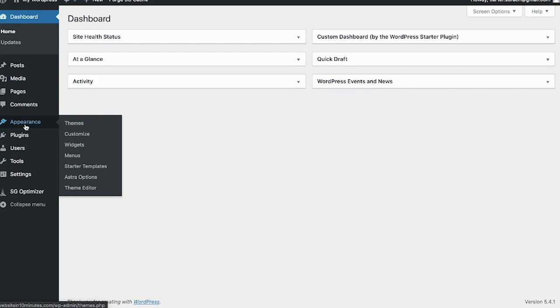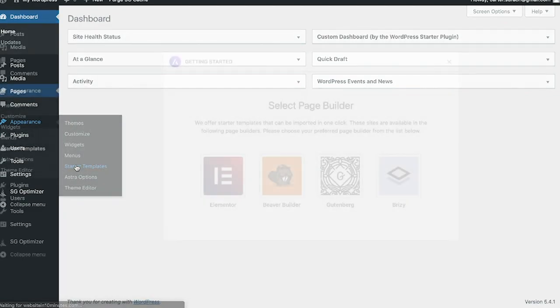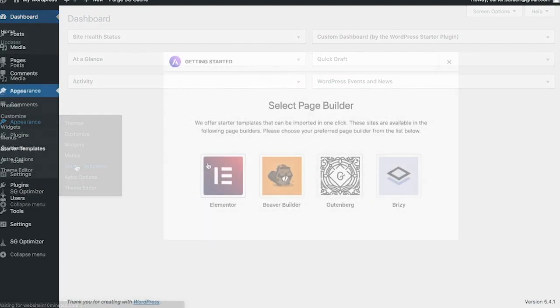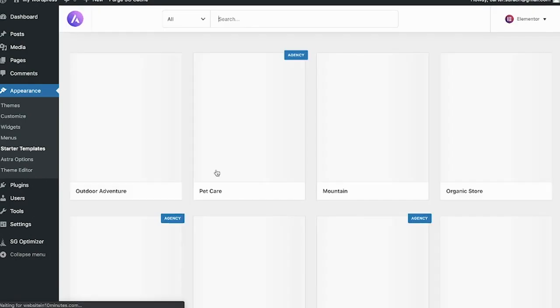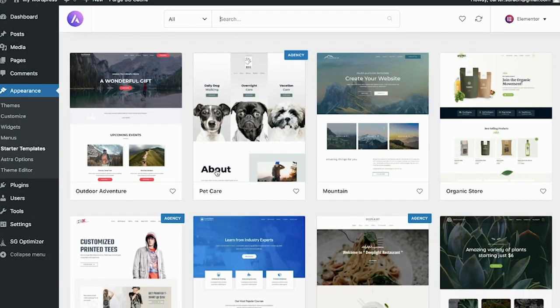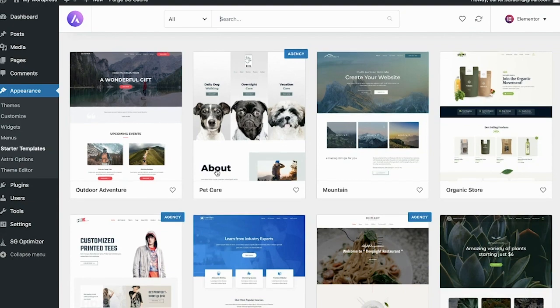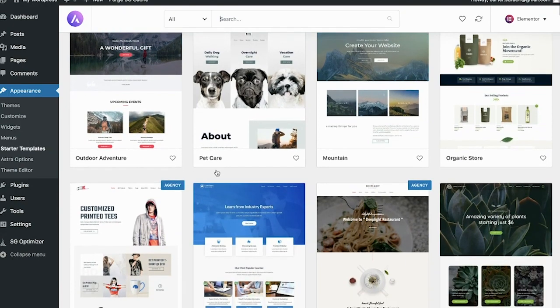In the search bar, type in Astra and you're just going to click on this plugin right here. Click install now and then activate. Next, head back to the left of your screen, hover over appearance and click starter templates.